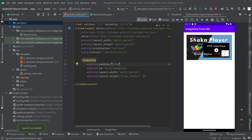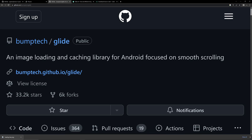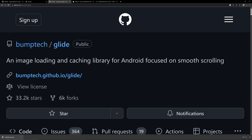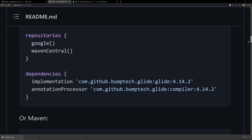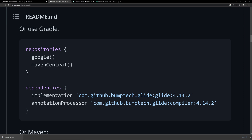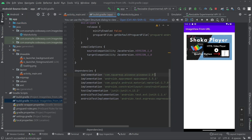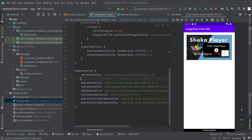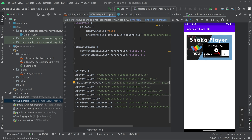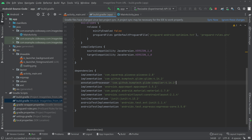Now let's try adding the next library — Glide. I will give the link to Glide in the description, or simply search 'Glide Android' and you will get to the GitHub URL. Scroll down and copy the two Gradle dependency lines, then add them to the build.gradle file below Picasso. Click Sync Now and you can see that Glide has been added to the project.